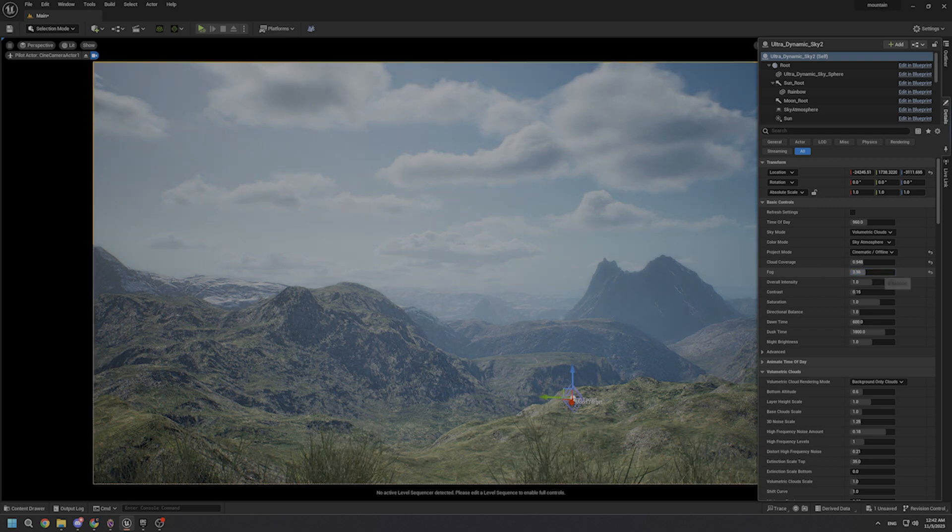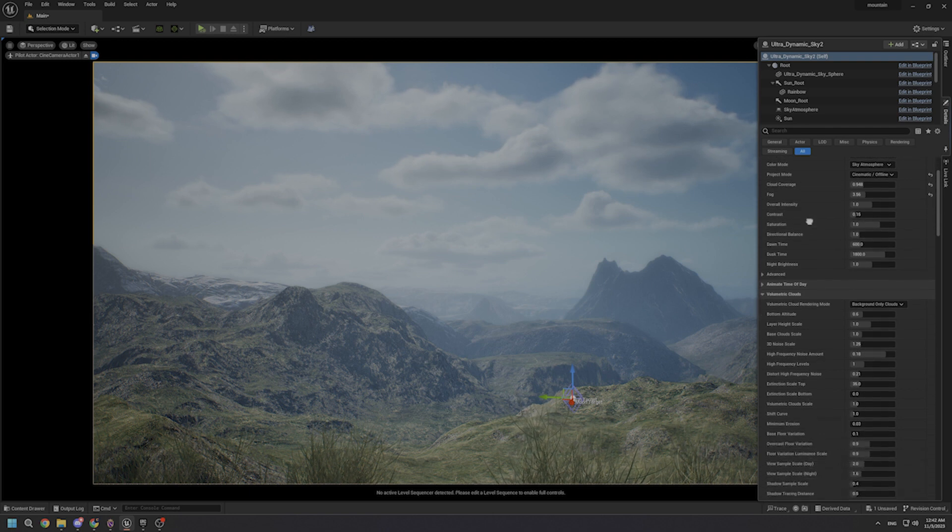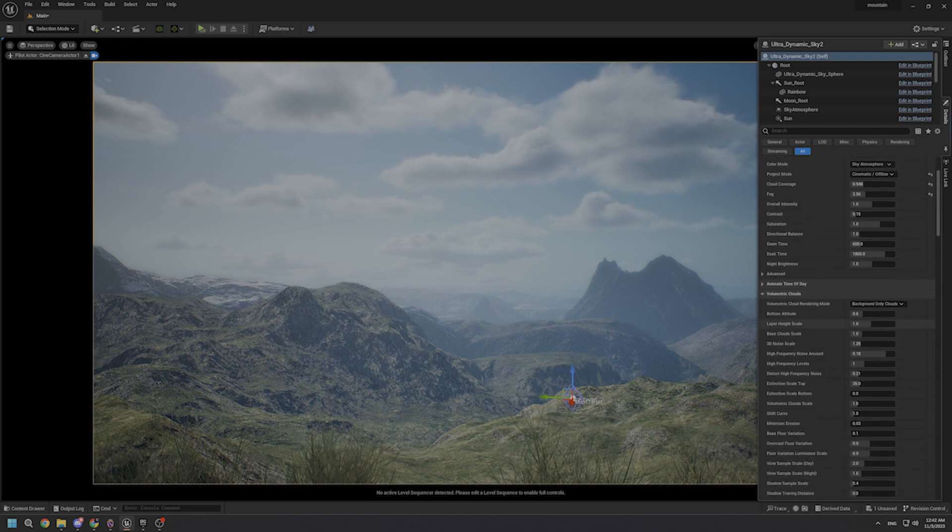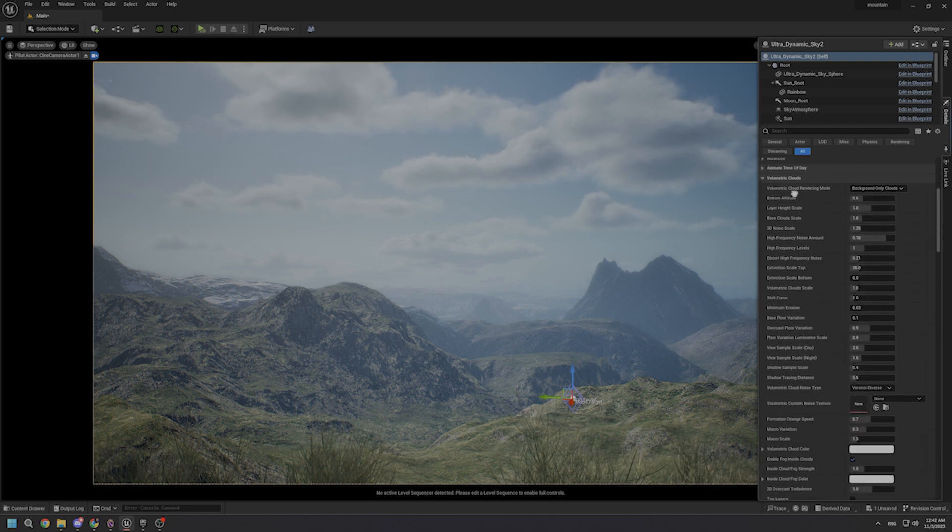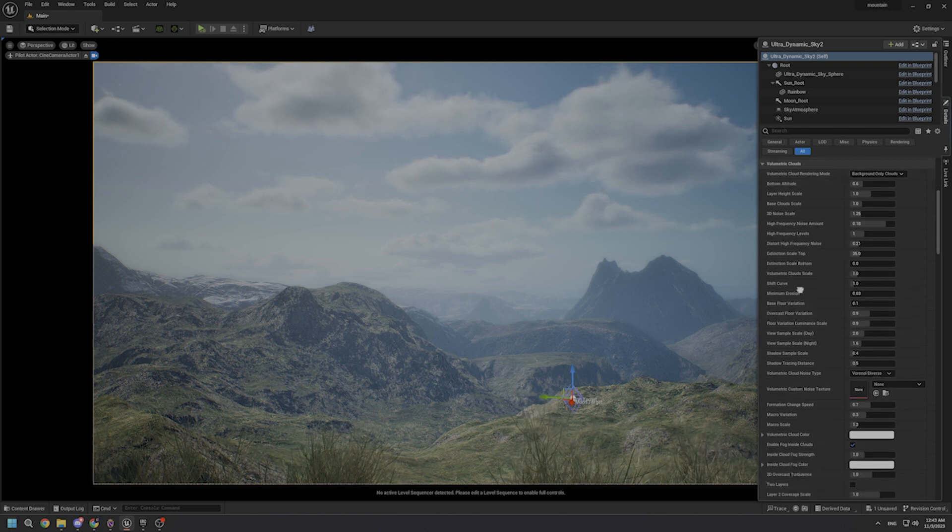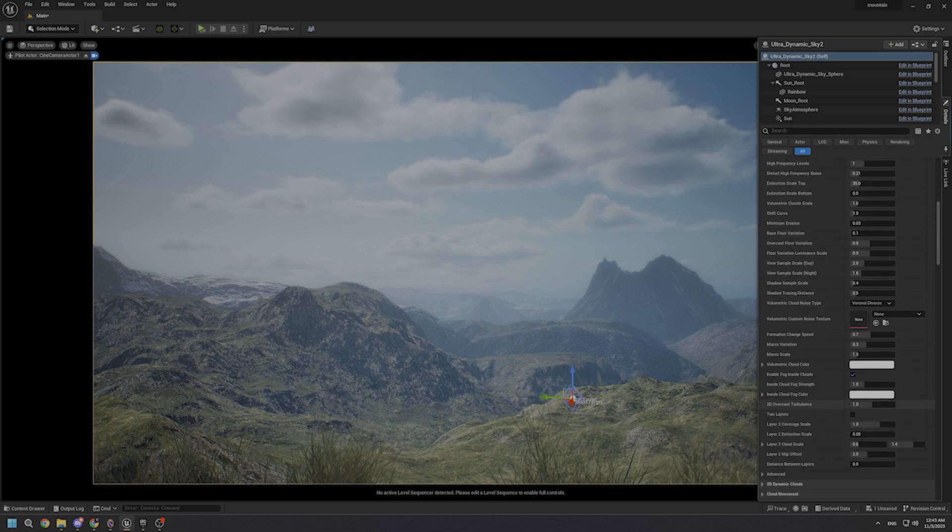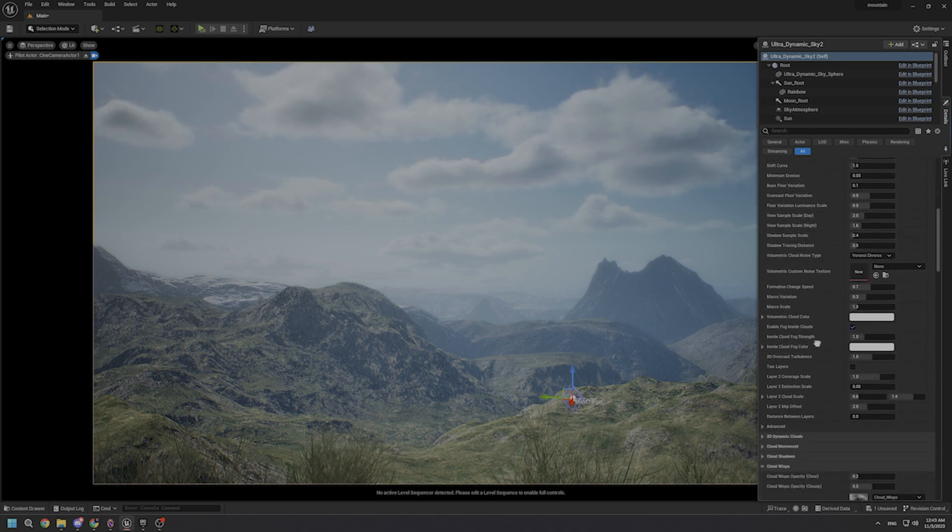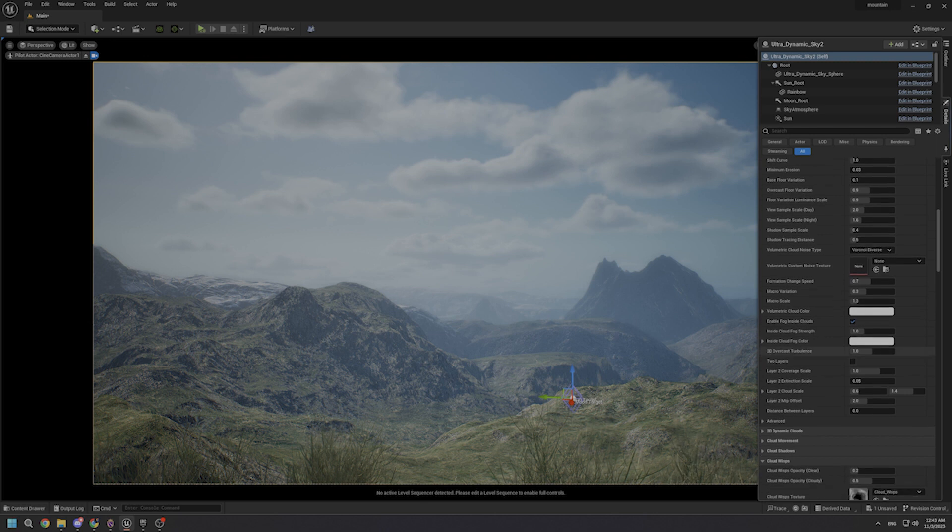And after that, let's increase the fog, which adjusts the overall density of atmospheric fog. As you can see, there are a bunch of parameters in each category, but I want to keep it simple as much as possible.